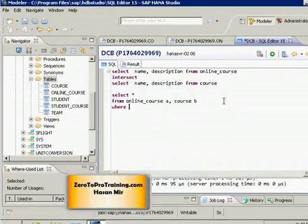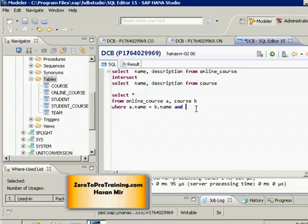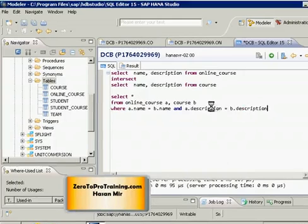We want to put a WHERE condition where the name of the course from table 'a' equals the name of the course in table 'b'. We're going to consider a course common if both the name and description match. So the WHERE clause requires: name in table 'a' equals name in table 'b', AND description in table 'a' equals description in table 'b'. This makes the SQL an INNER JOIN.